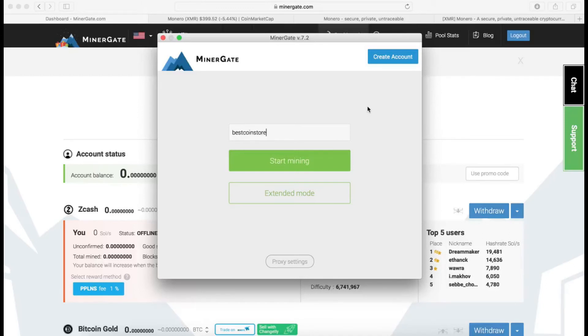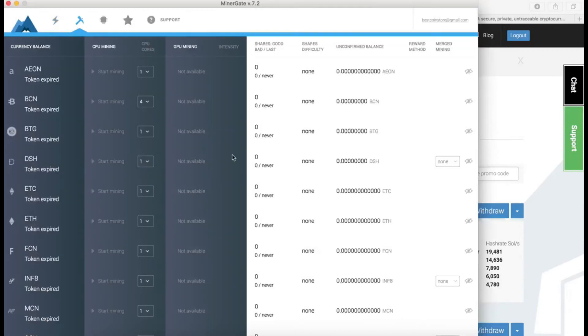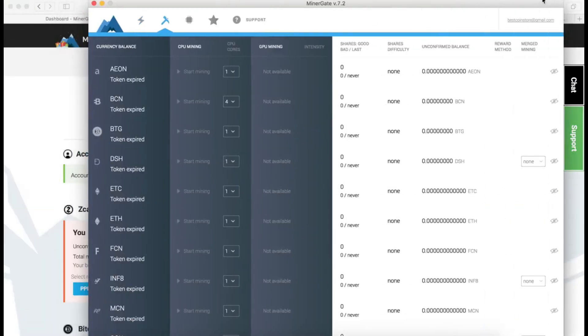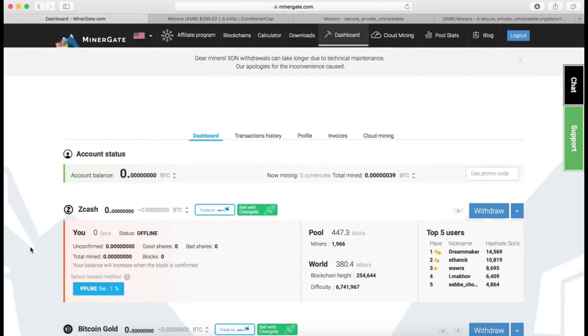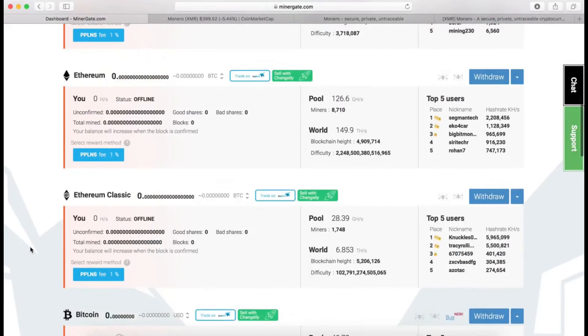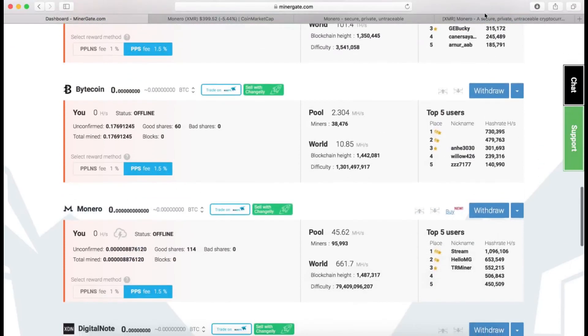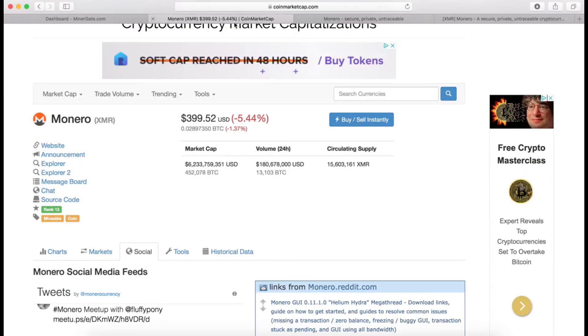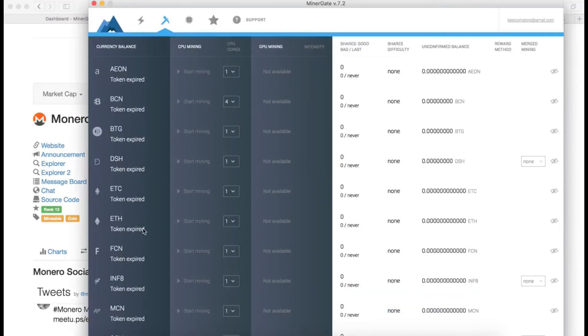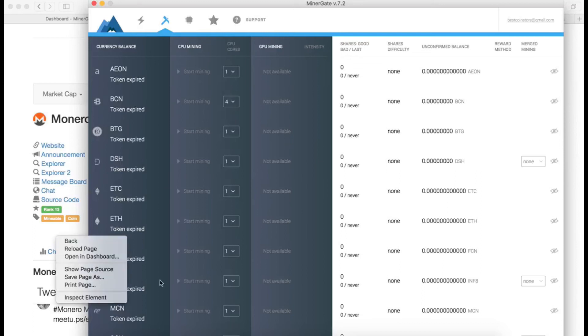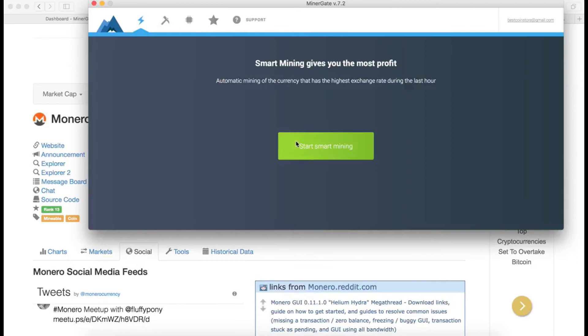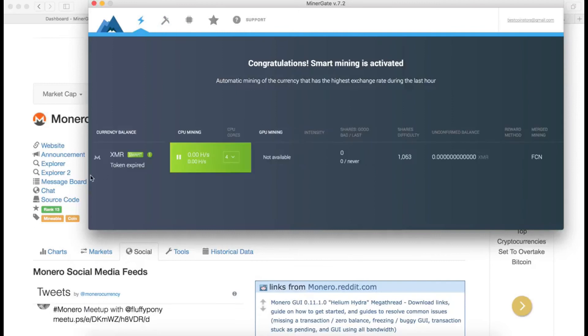I'm going to use the same email, which is bestcoinstore.com. There you go, it's all set up. Now I can start mining any one of these coins. Let's go and mine Monero. You can get the token, the symbol from CoinMarketCap. It's XMR.